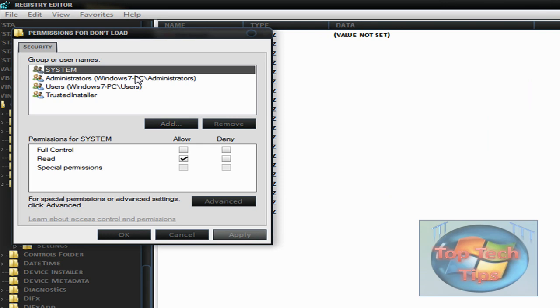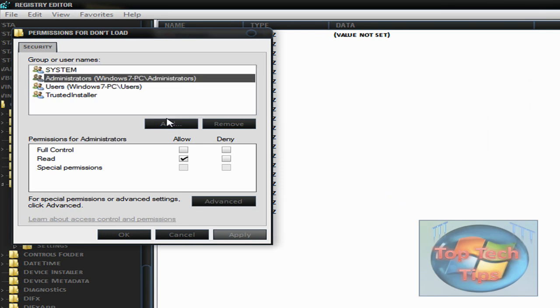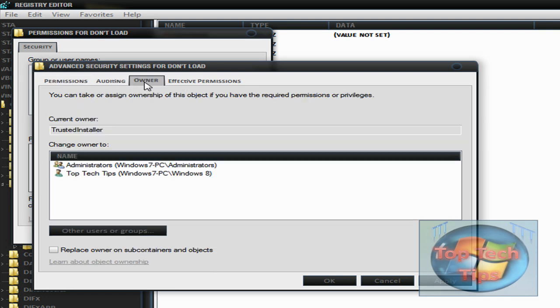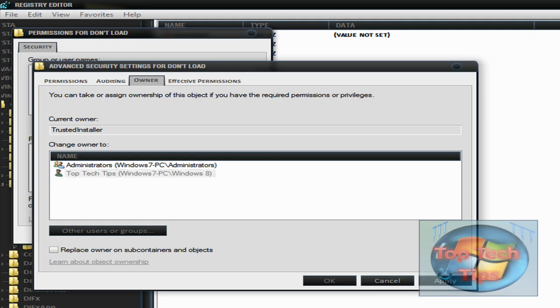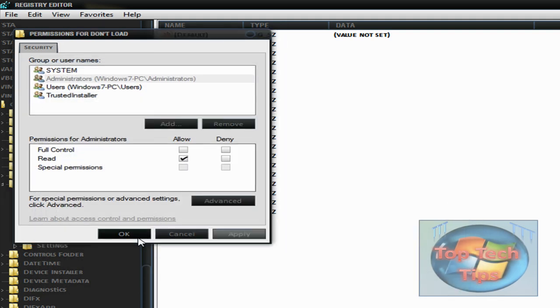Then you want to go down to users or administrators and click advanced. Then just go to the owner tab and choose your profile. Then just click apply, click OK, and then just click OK.